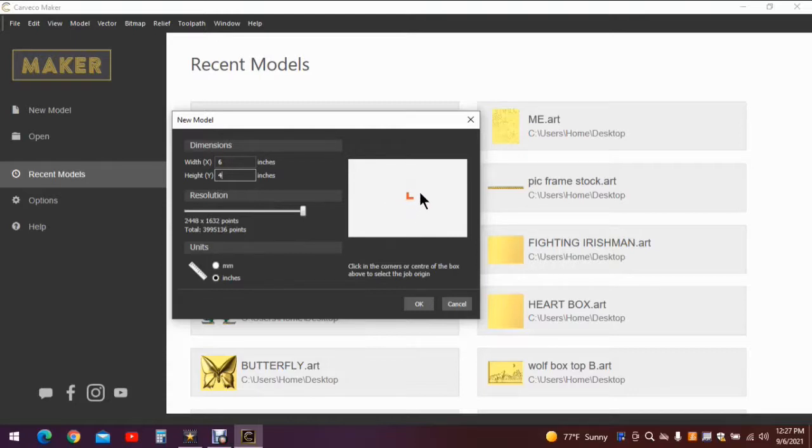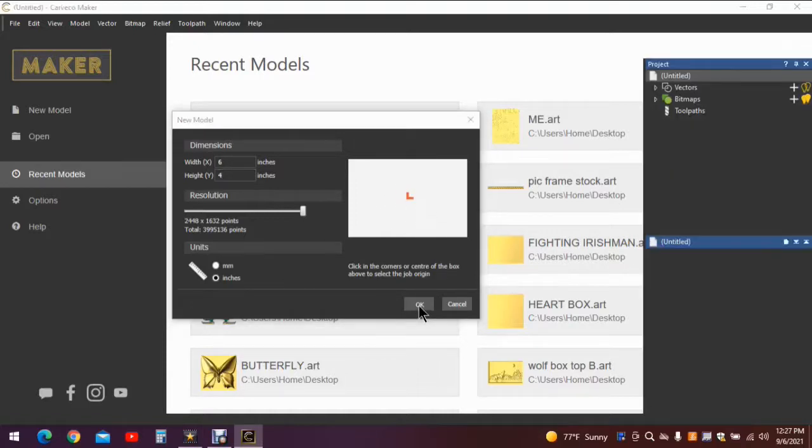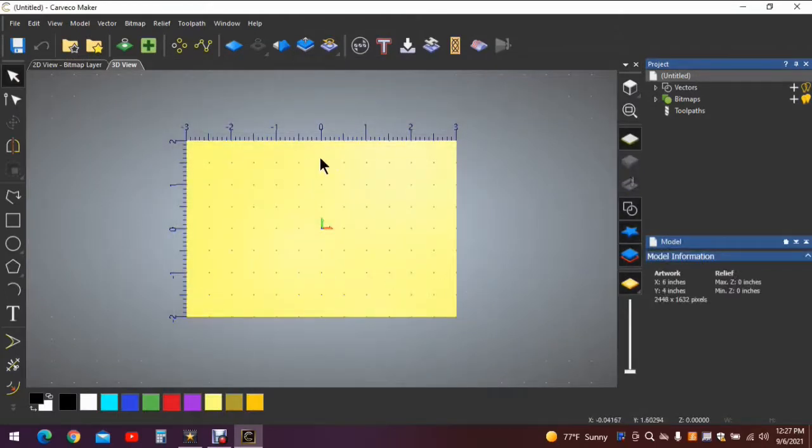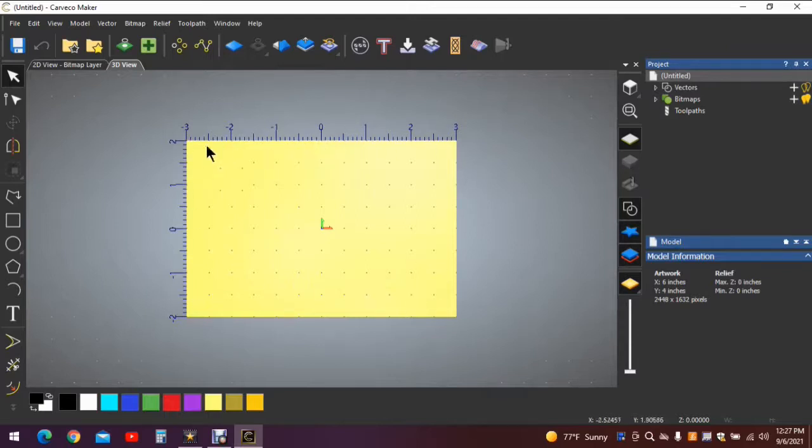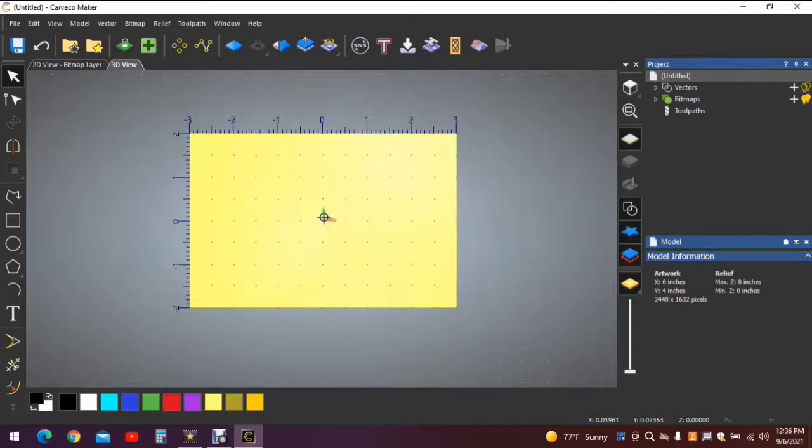We'll put the origin in the center. I find on the reliefs it just works better to put your origin in the center of your project. We'll hit OK and it opens up in the 3D view. Now we'll need the 3D view to do this project. You can see the origin is in the center. I have it turned on just so it makes it easier to see it.